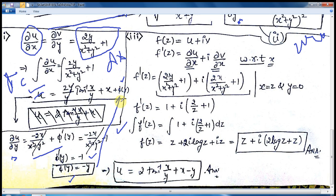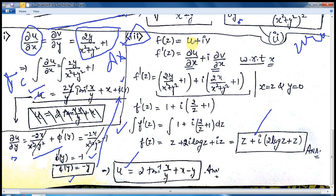Substituting this back, u = 2·tan⁻¹(x/y) + x − y. This is the real part. Now for the third portion, we need to calculate the complete analytic function f(z) in terms of z. We know that f(z) = u + iv, a combination of both real and imaginary functions. Differentiating with respect to x: f'(z) = ∂u/∂x + i·∂v/∂x.